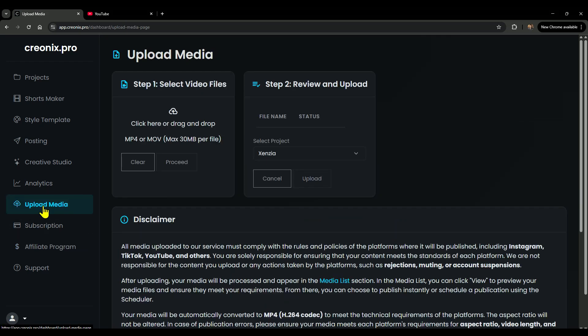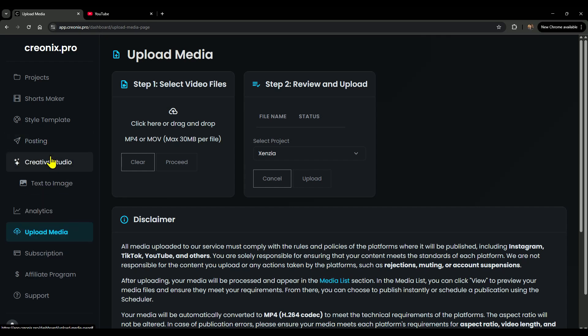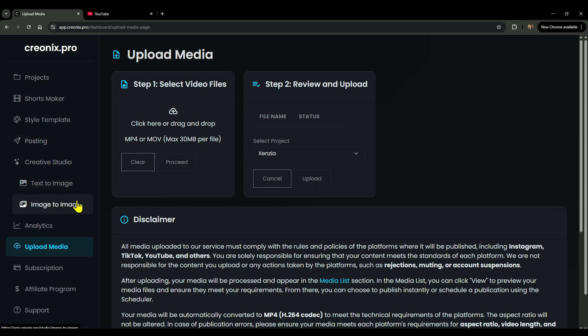Plus, Creonix isn't just limited to links. You can upload media directly from your device in the media section and turn it into shorts. It even has text-to-image and image-to-image features built right in.